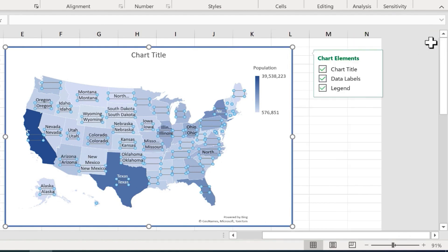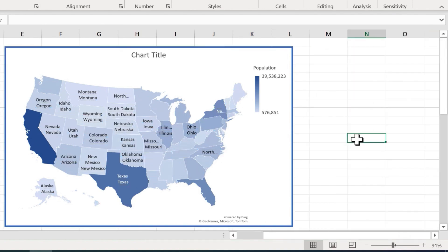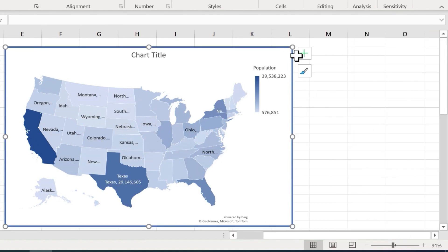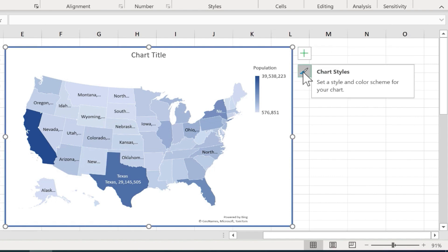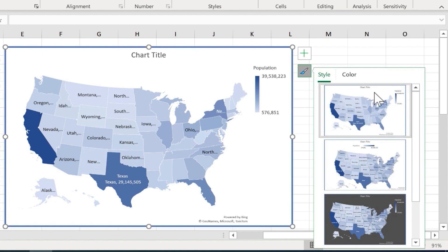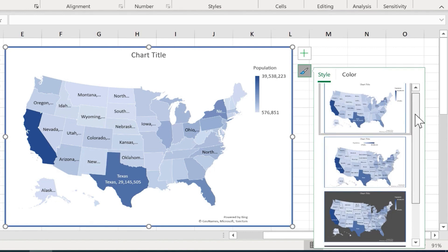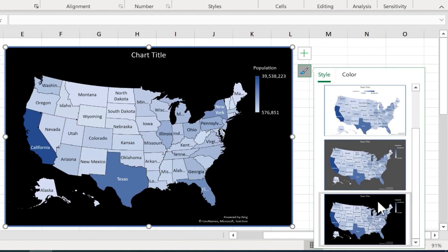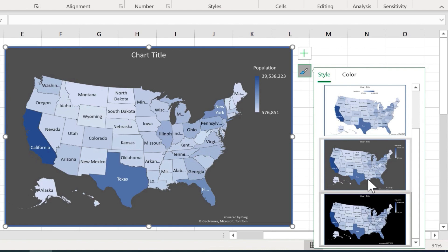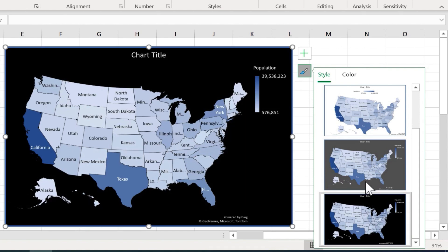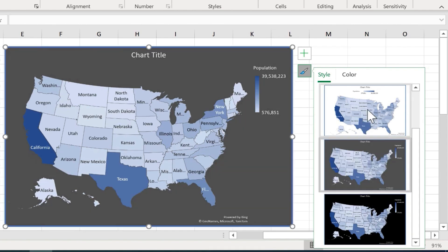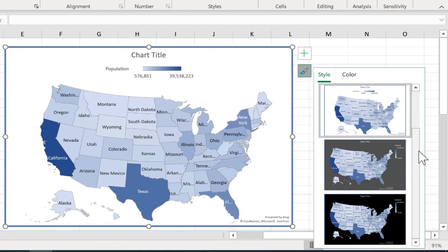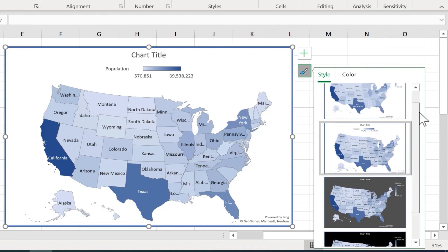So you can definitely play around with those options as well. Similar to that plus sign, we also have a chart styles paintbrush button. If I click on that, it gives me some automatic chart styles that I can switch to. So this is a nice way sometimes to get a glimpse at other possible looks that you could pick for your map chart.